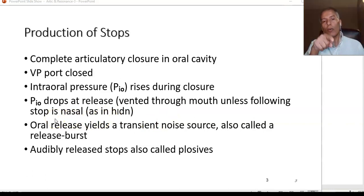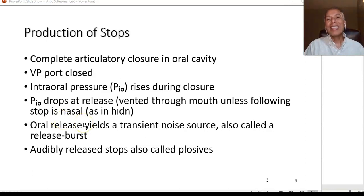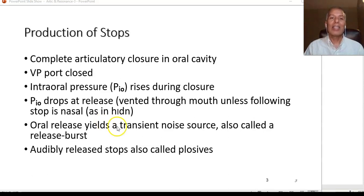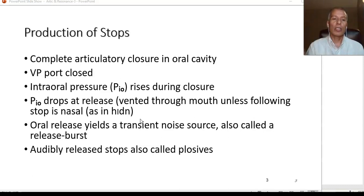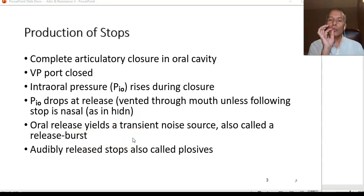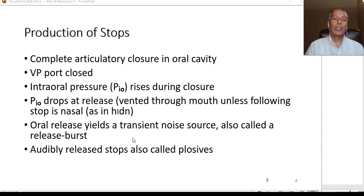If the stop sound is followed by a nasal — like in 'hidden' — there is significant airflow or aspiration on the oral release. That aspiration makes a transient noise; as you say T or P, what comes after is a puff of aperiodic air that is audible when you say sounds like P, T, D.